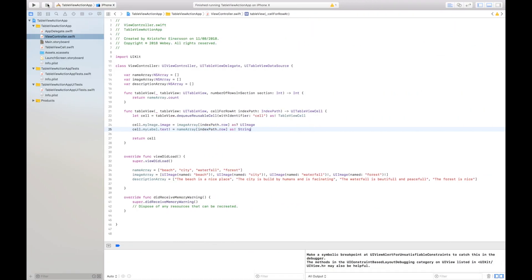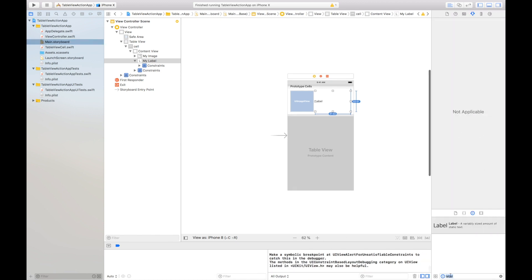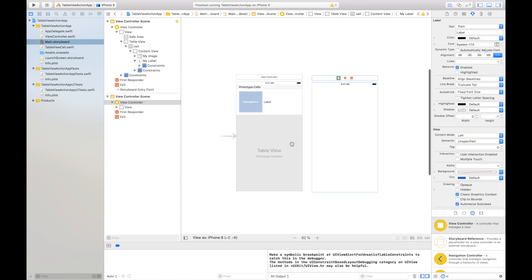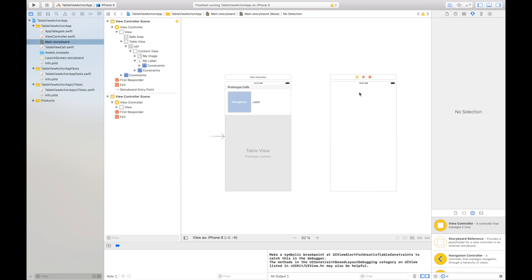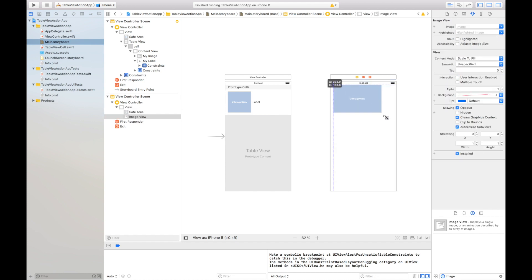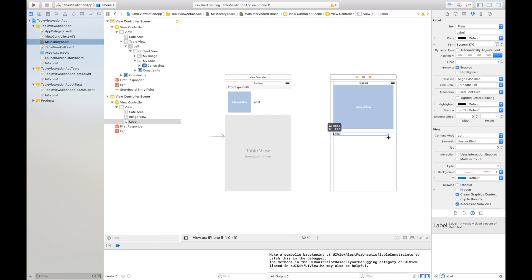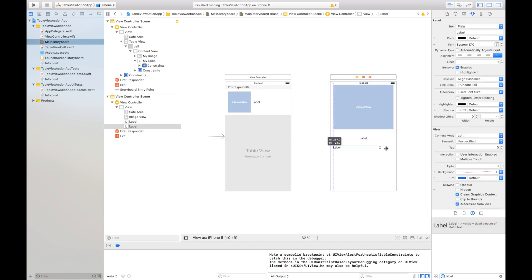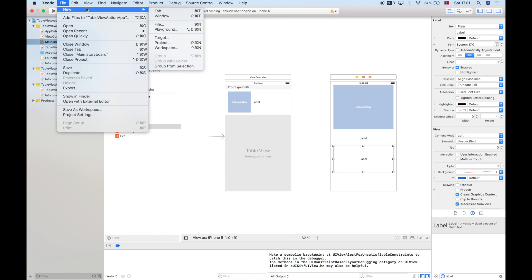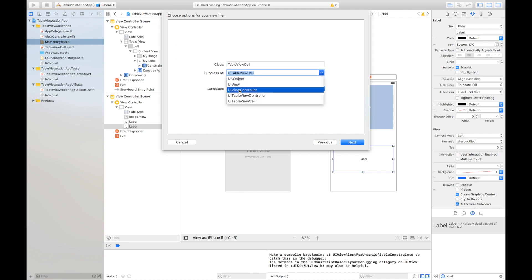Now we want to create an action for our table view. In the main storyboard I'll add a new view controller which will display some data for us. In this view controller I'll add an image, a label for the title, and a description label. I'll go to File, New, New File again and create a Cocoa Touch class — this will be a UIViewController.